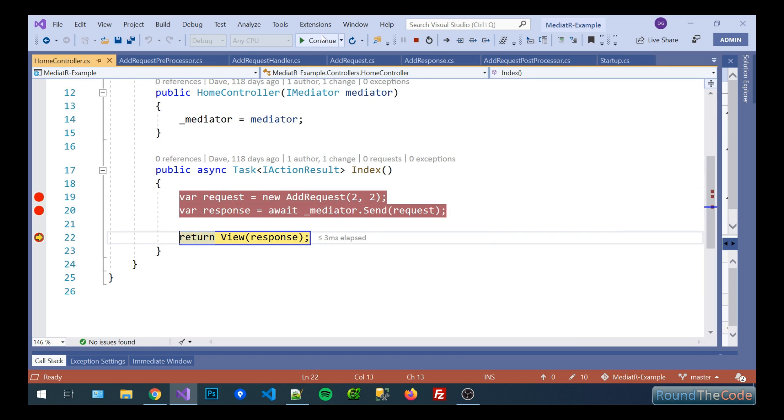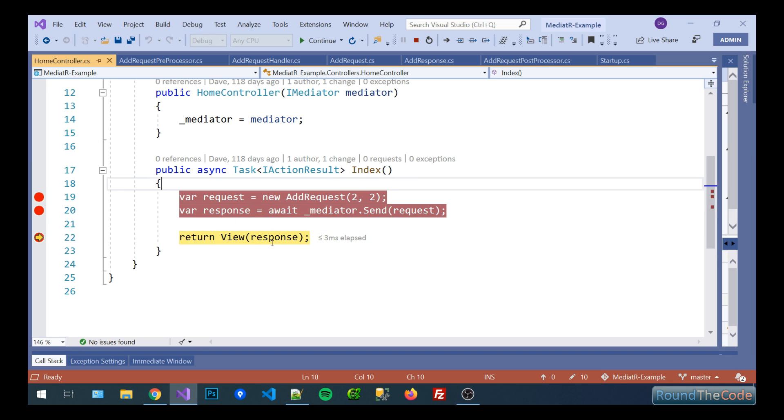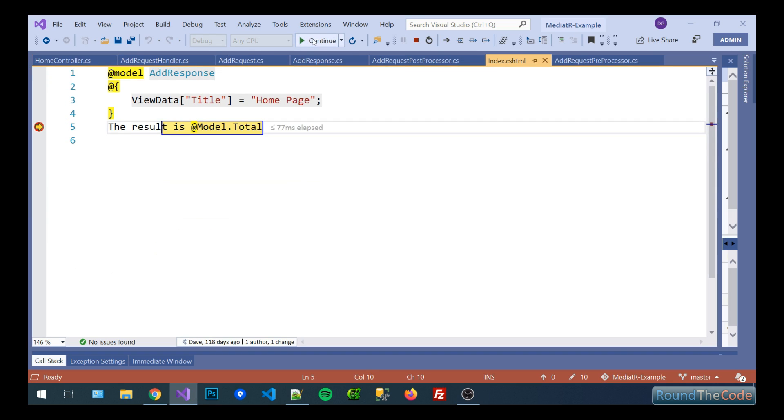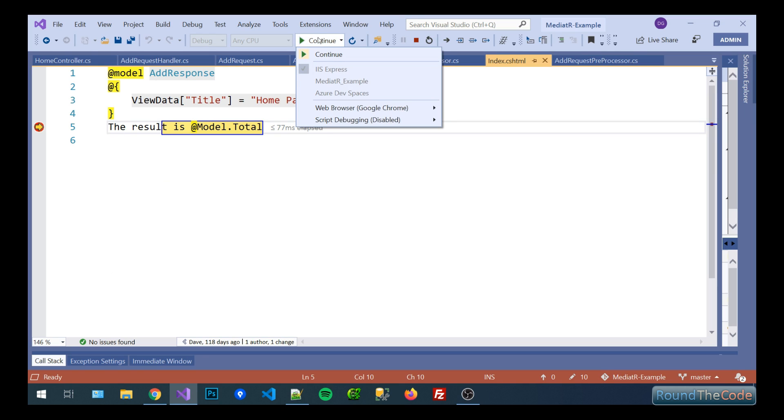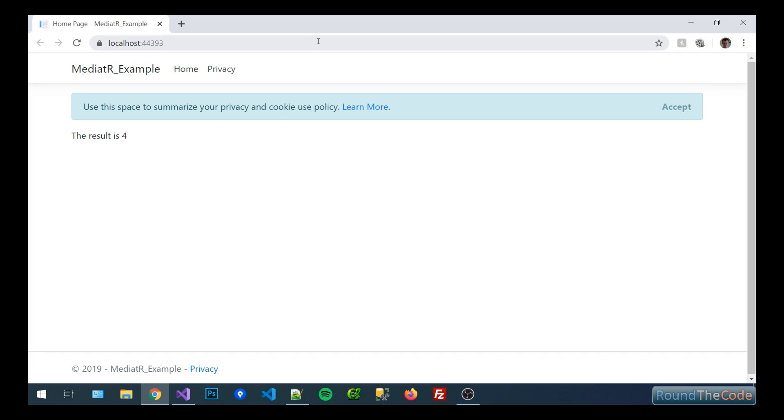Now we're back to our action and basically we're going to use the response that we've just got from mediator and we're going to output it to the view. So basically we're going to output the result is four. And as you can see there that's exactly what's happened. It's outputted that the result is four.